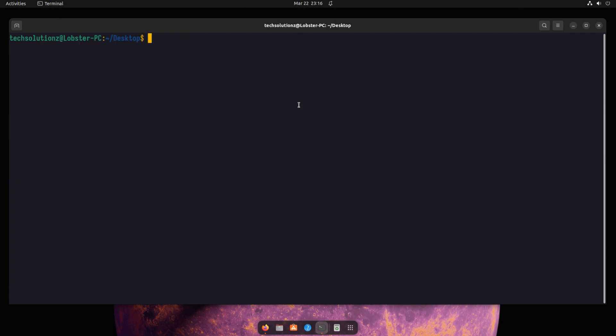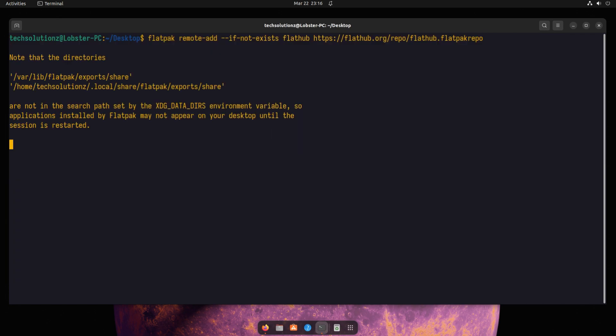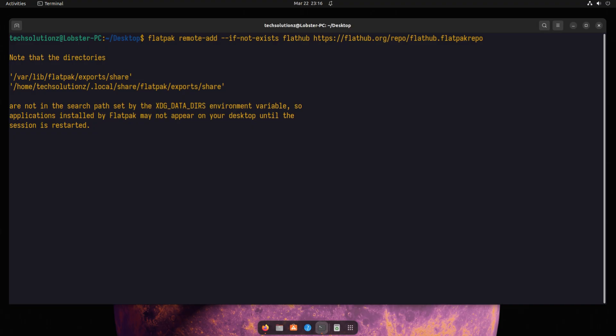Now add the FlatHub repository, which is the official repository for Flatpak applications.